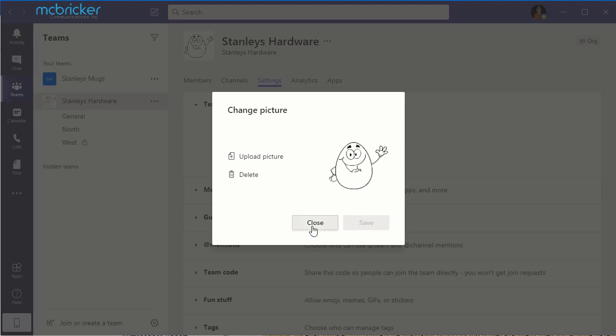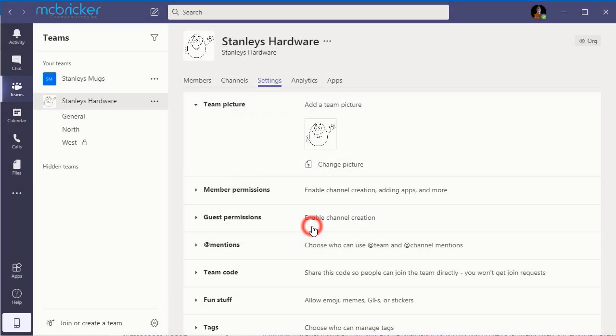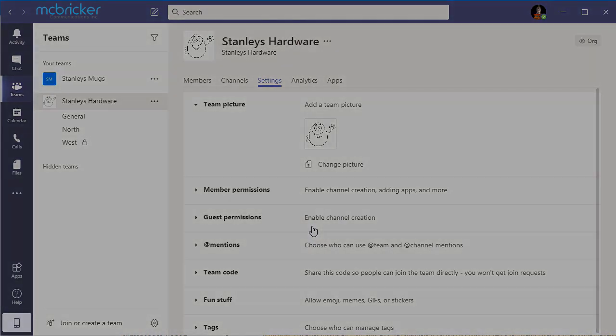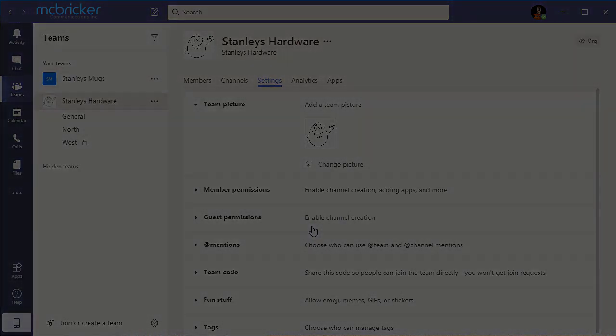Select Close. The image has been updated.